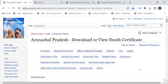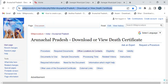Hi, welcome to Wiki Procedure Info YouTube channel. In this video, we'll see how to download or view the death certificate in Arunachal Pradesh. For more procedure videos, please subscribe to our channel. To reach this procedure page, please click on this highlighted link which is provided in the description box below this video.